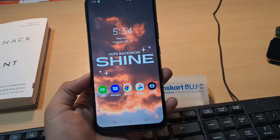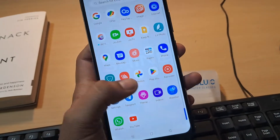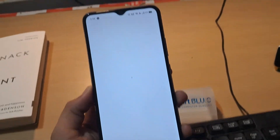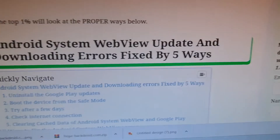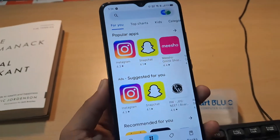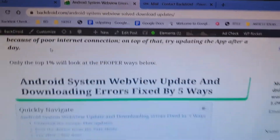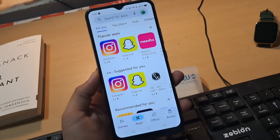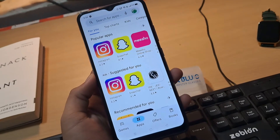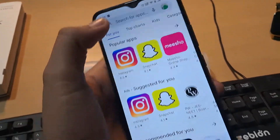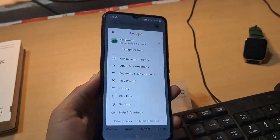Is the Android System WebView not updating, or shows download pending on the Google Play Store? Today we will be guiding through all the steps needed to fix it. We are from Backdroid and we have fixed more than 596 errors related to Android System WebView not updating from the Play Store.